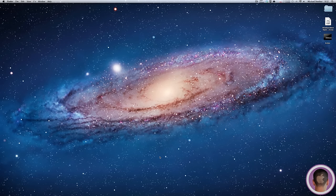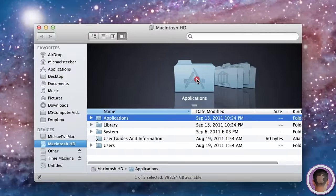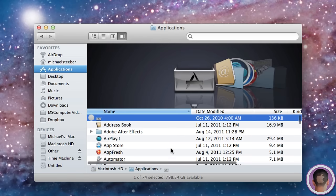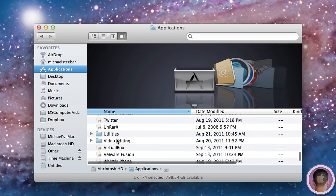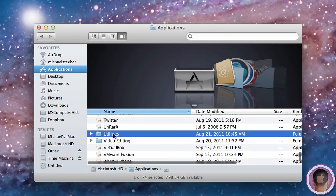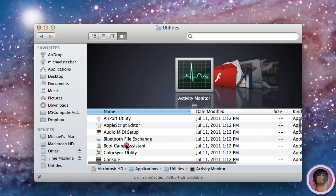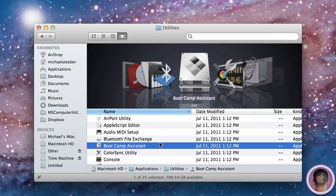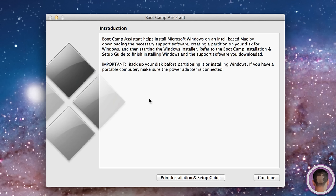From here, you're going to want to open up Boot Camp Assistant. I'm going to open up a new Finder window and go into my Applications folder and scroll down to Utilities. From here, I'm going to find Boot Camp Assistant right in the Utilities folder and open this up.